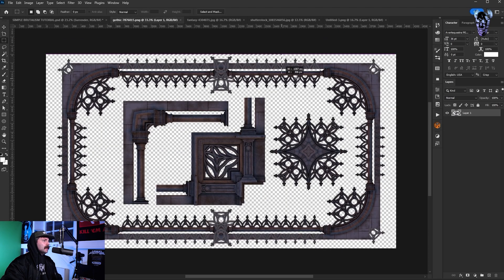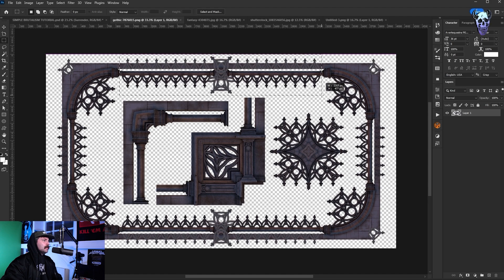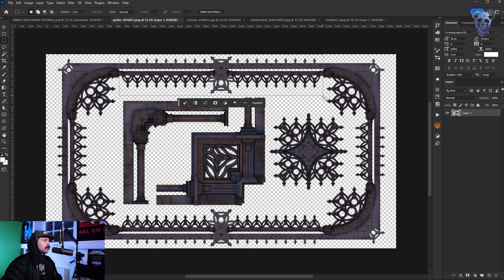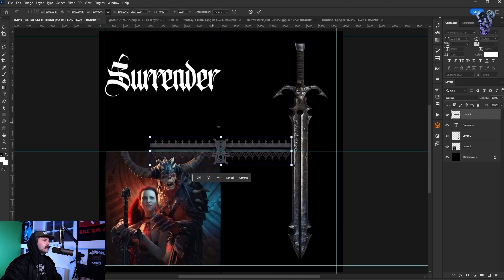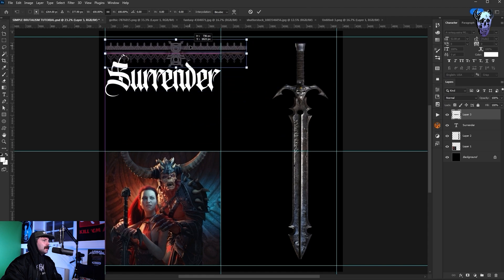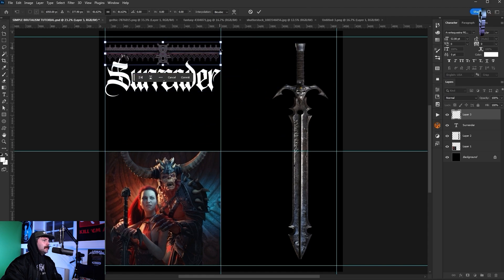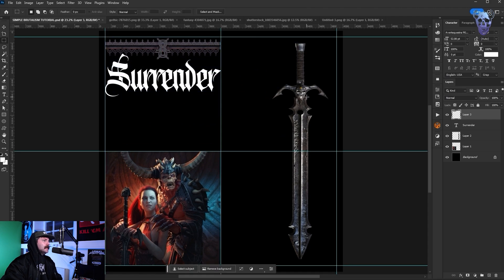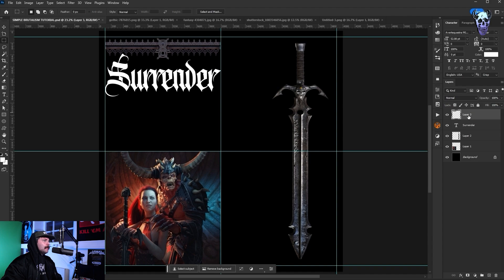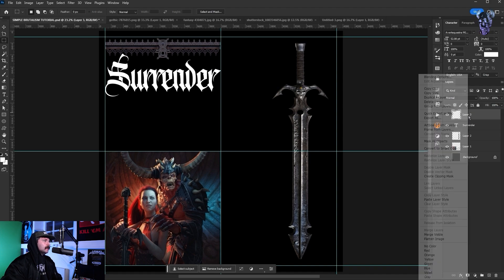Now I go into this cool gothic architecture model that I got on Pixabay of course and with my marquee tool I'm just making a selection of the top part here. I'm going to copy it and then paste it onto my artboard. I want this design to be simple and brutalist at the same time but with a bit of a medieval metal kind of vibe.